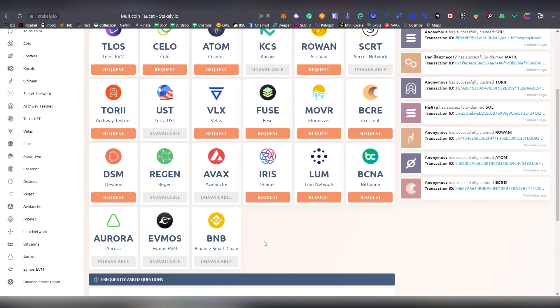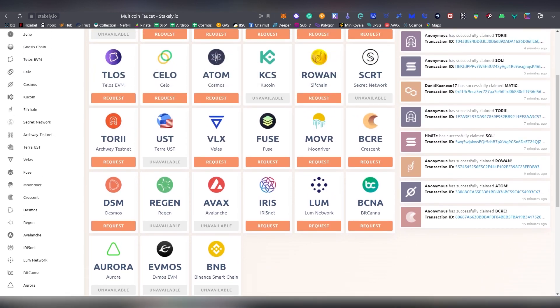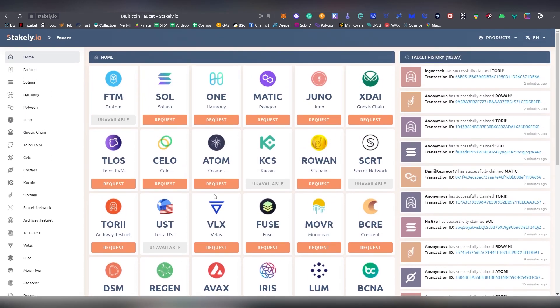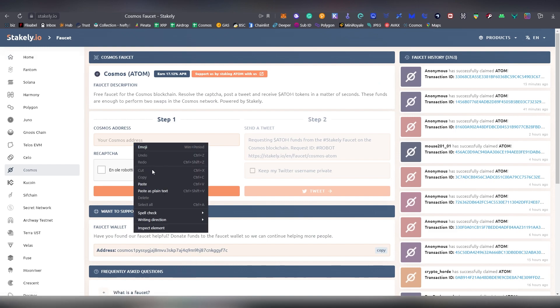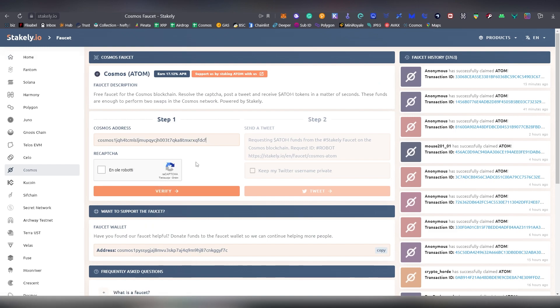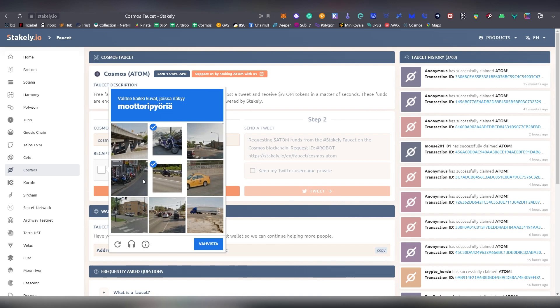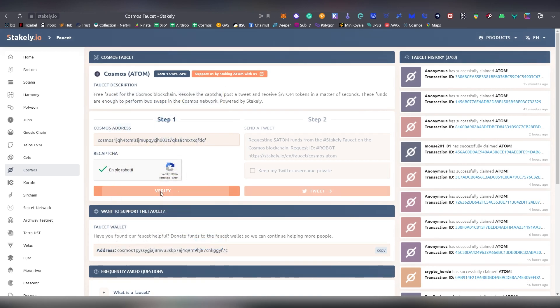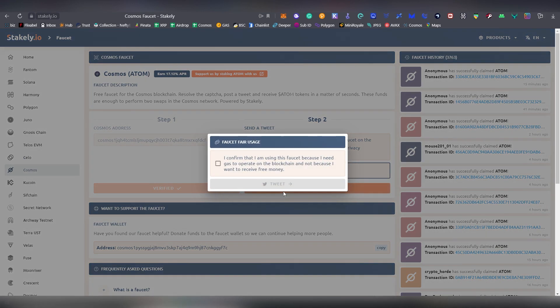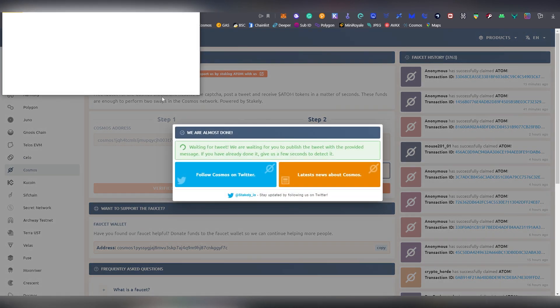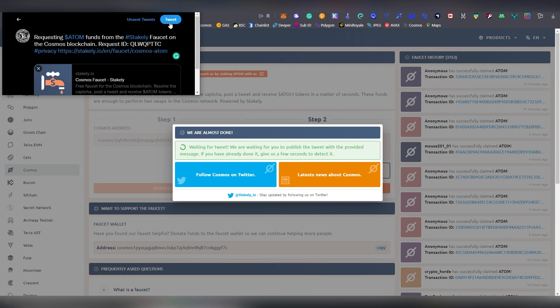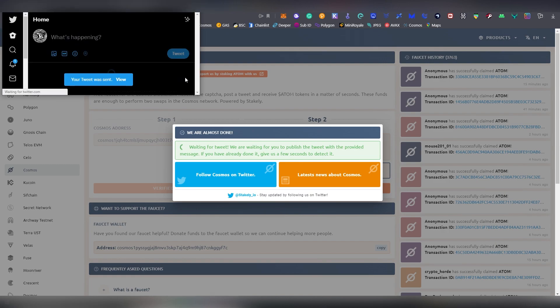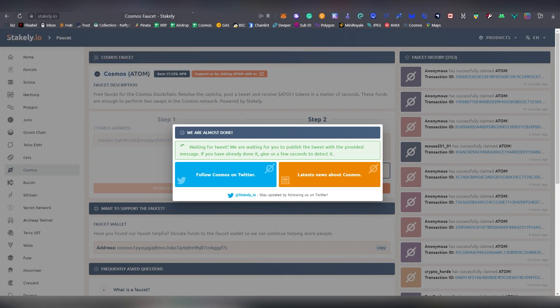This is a bit different type of faucet because it requires Twitter accounts, so they kind of prevent people from gaming the system. Basically you put in your Cosmos address here, you clear out the captcha, verify, and then you can make a tweet. It gives you basically a tweet you have to link your Twitter account here, and once you tweet it out you are going to be getting some money.